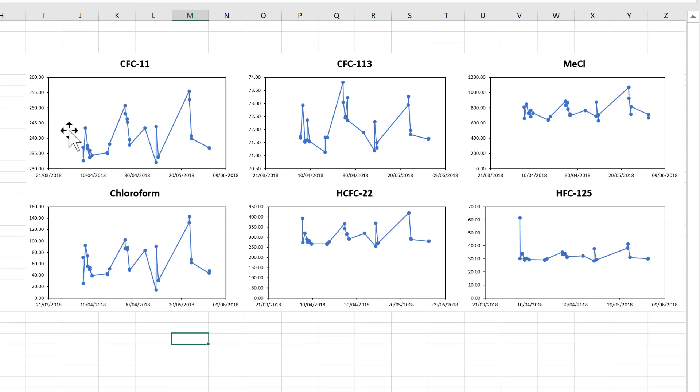So now I have six very similar looking charts all lined up together. Okay, so in this video I have shown you a couple of my tricks for quickly making multiple charts in Excel. And that is everything.